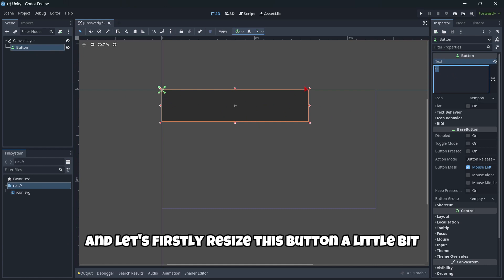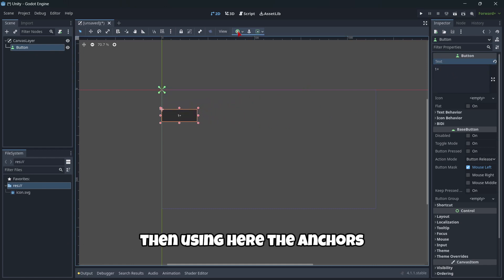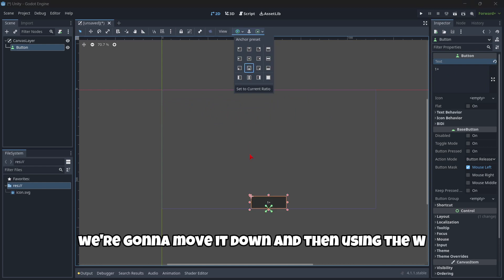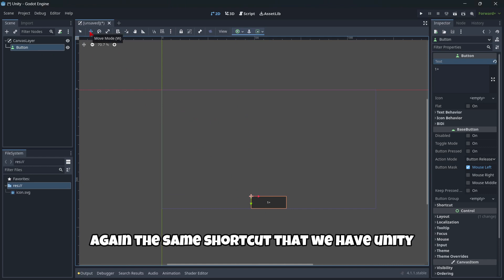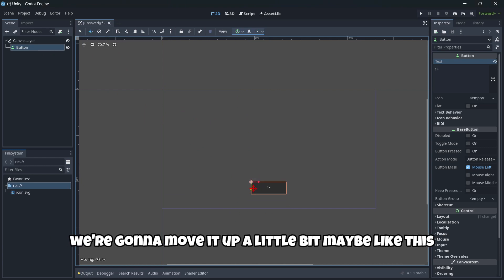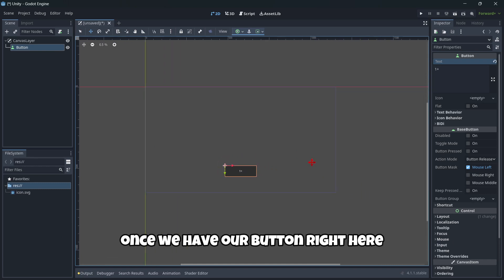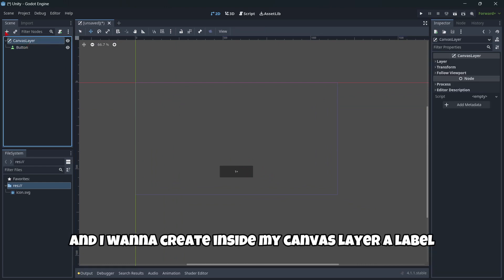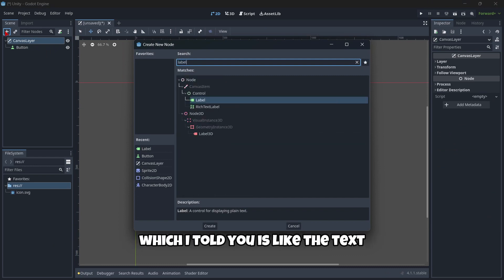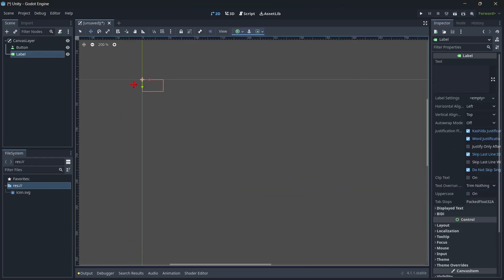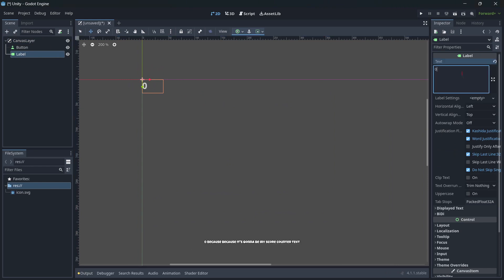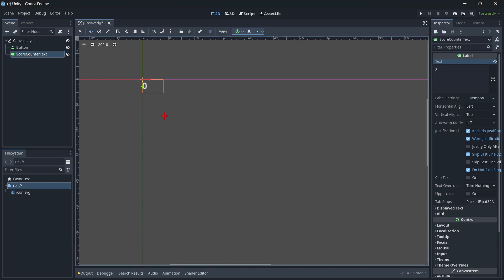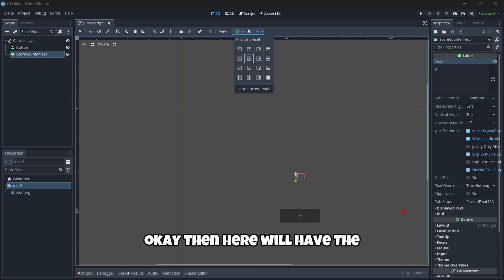So let's firstly resize this button a little bit. Then using here the anchors, we're gonna move it down, and then using the W, again, the same shortcut that we have in Unity, we're gonna move it up a little bit, maybe like this. Once we have our button right here, I'm gonna create inside my canvas layer a label, which I told you is like the text. We're gonna write here zero, because it's gonna be my score counter text, I'm gonna center it.